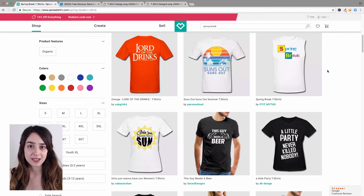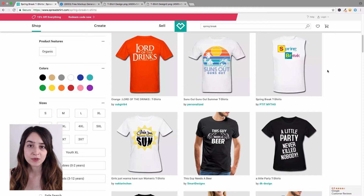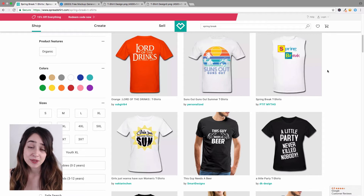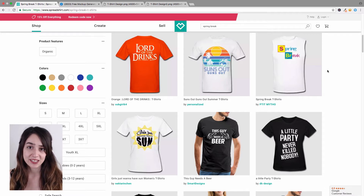In this video we're going to take a look at how you can use Placeit to make your very own t-shirt designs. With a Placeit casual subscription you actually have unlimited access to their t-shirt design templates, which means you can make as many t-shirt designs as you want for your online shop.